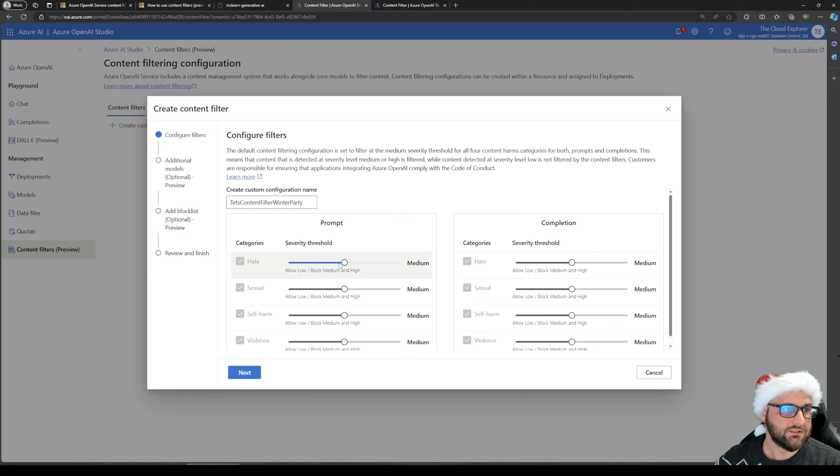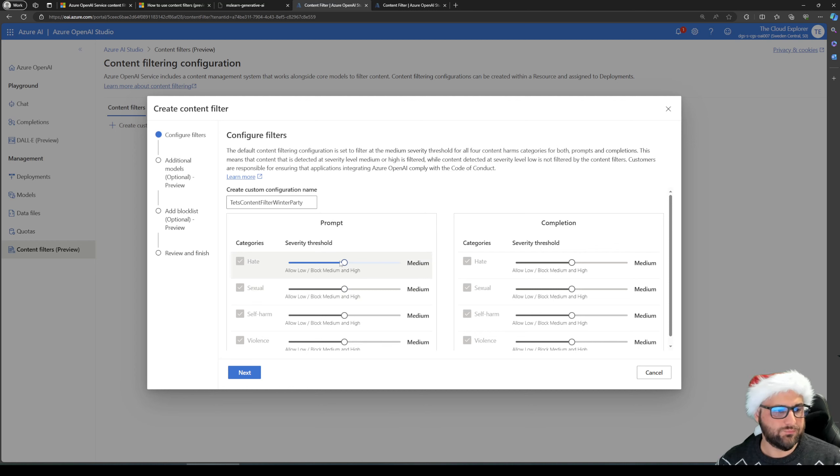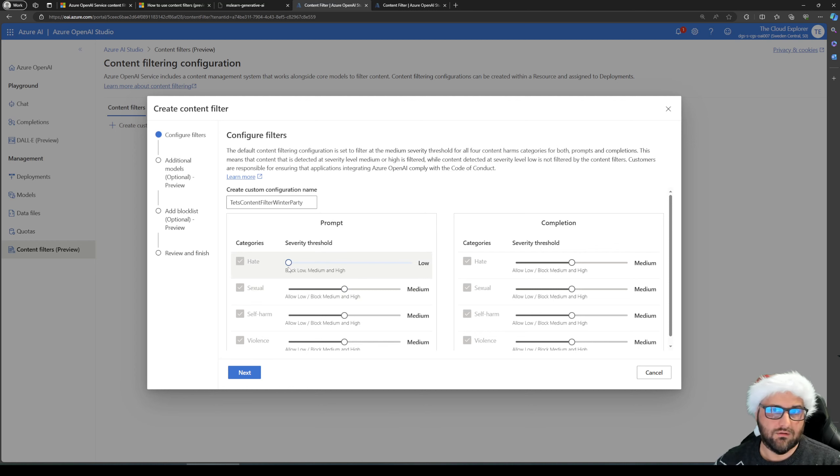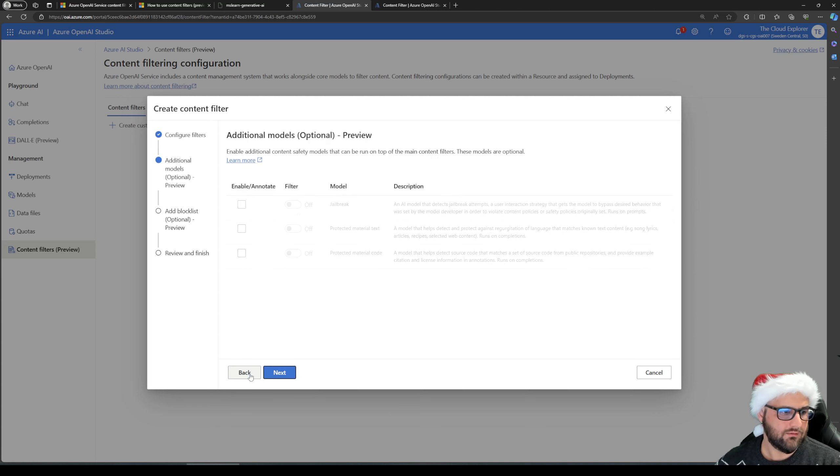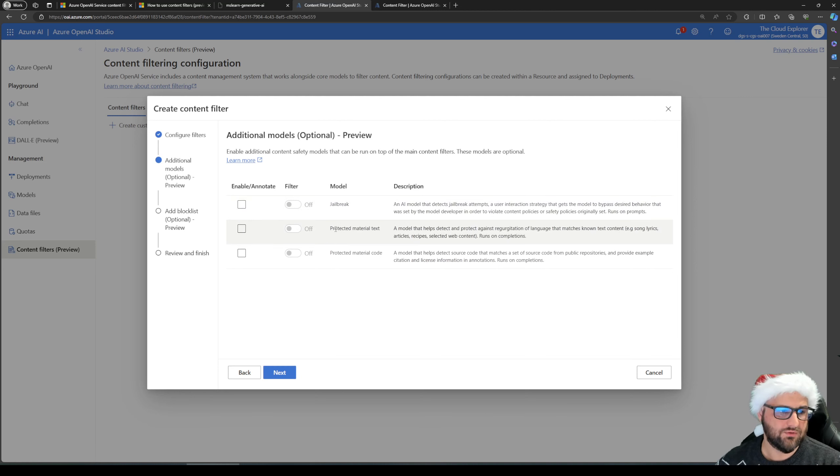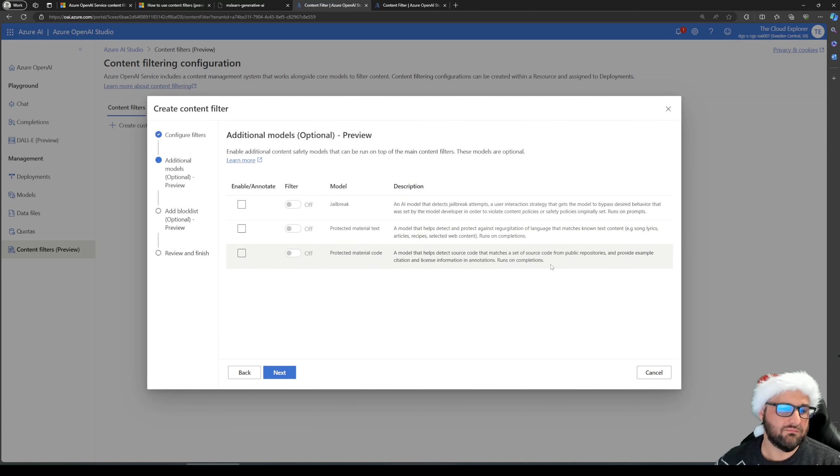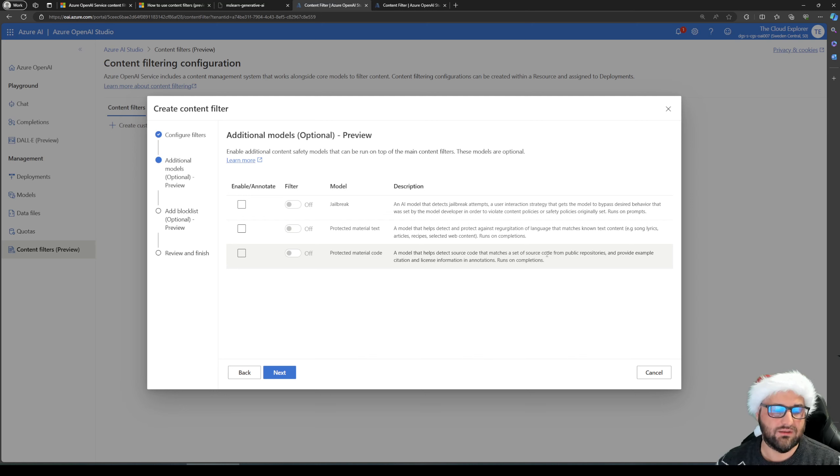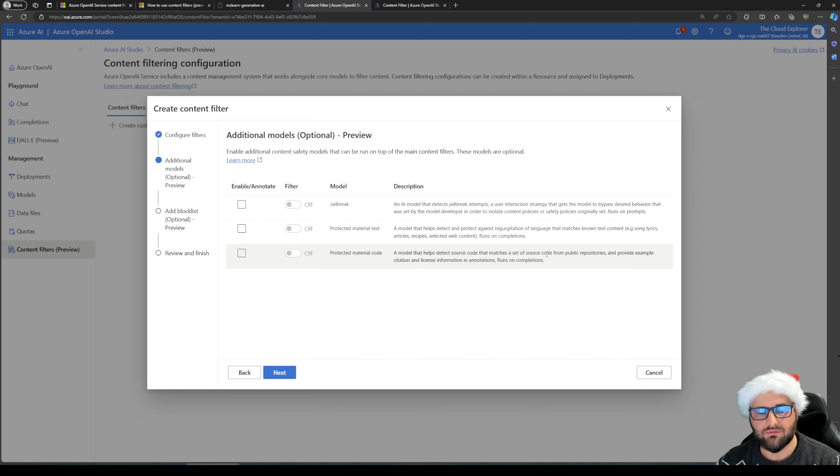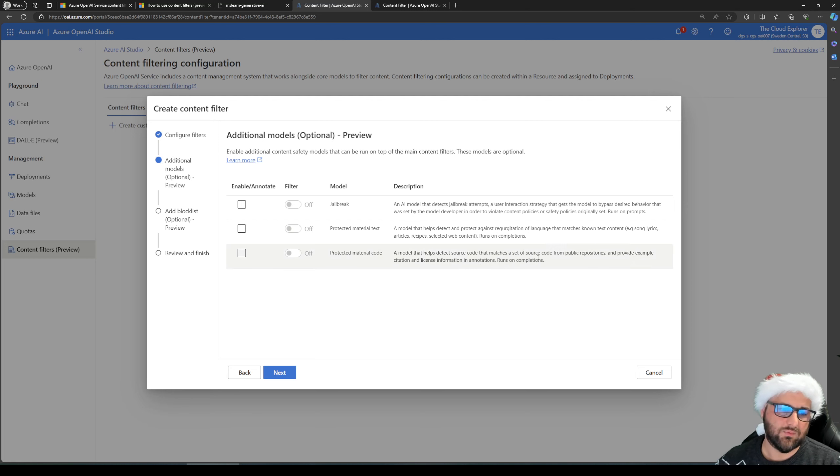So let's see where we can configure them further. So we're going to leave this one. Let's put it on as strict as possible. We're going to block low, medium and high. I'm going to go next. So these are the additional models that I just mentioned. This is the next step where we can configure them jailbreak, protect material text, protect code. We're not going to go into them right now. I did some experimenting with them, but for me, they feel a lot preview still and needs more detailing out. So maybe something to revisit in the next videos.